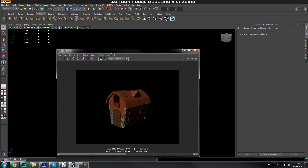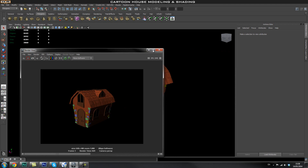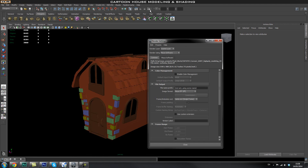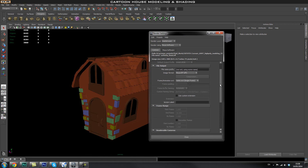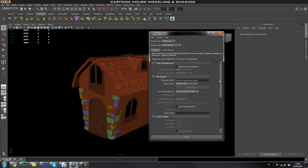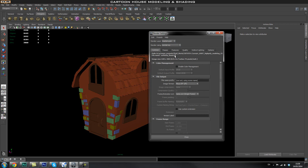Close this window and go back into rendering settings to go through some of the settings we'll use. For lights, I'm going to use Mental Ray's Physical Sun and Sky rather than setting up lots of different individual lights.